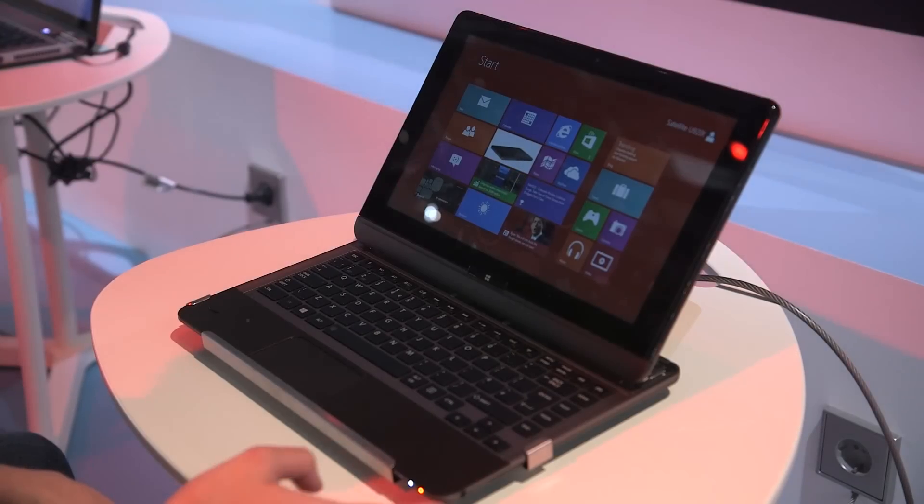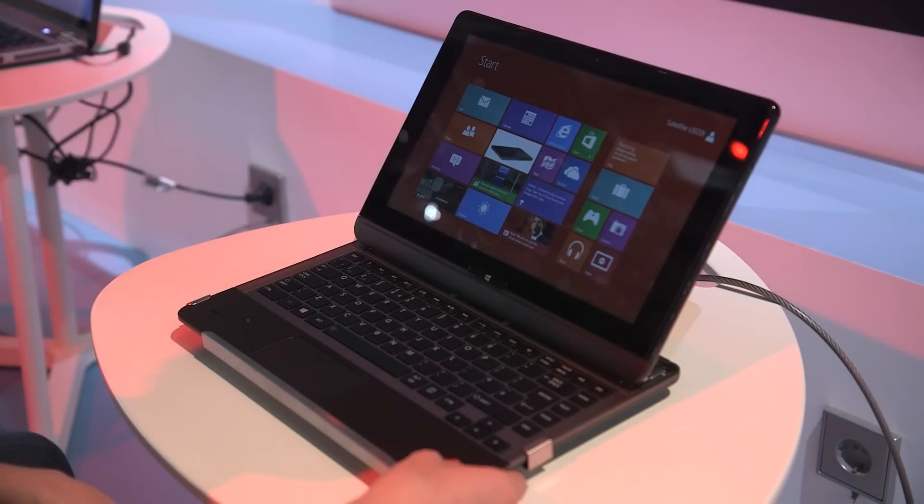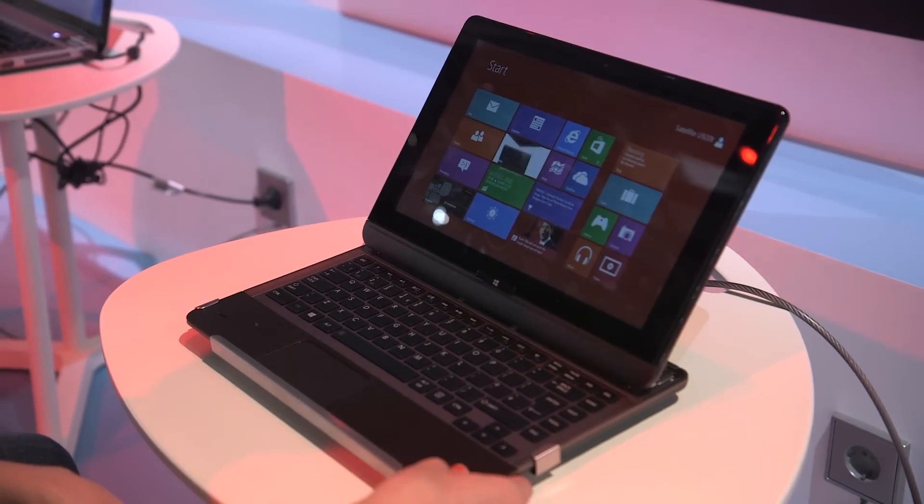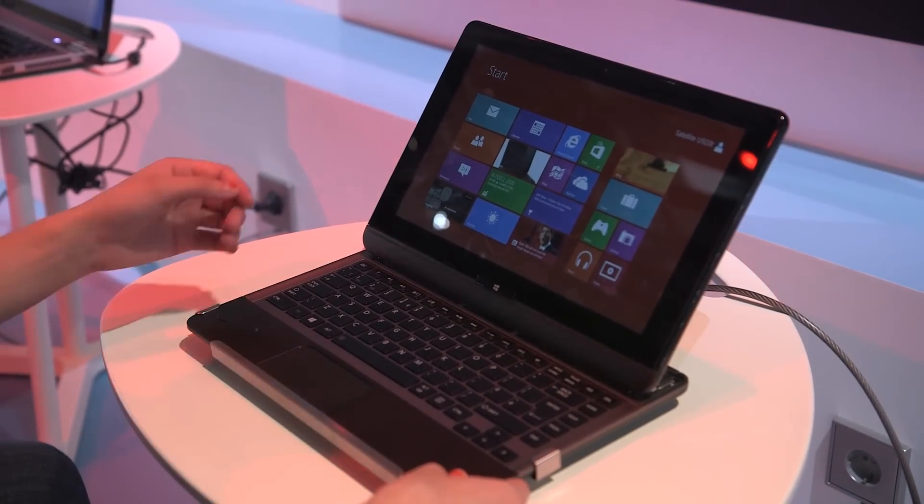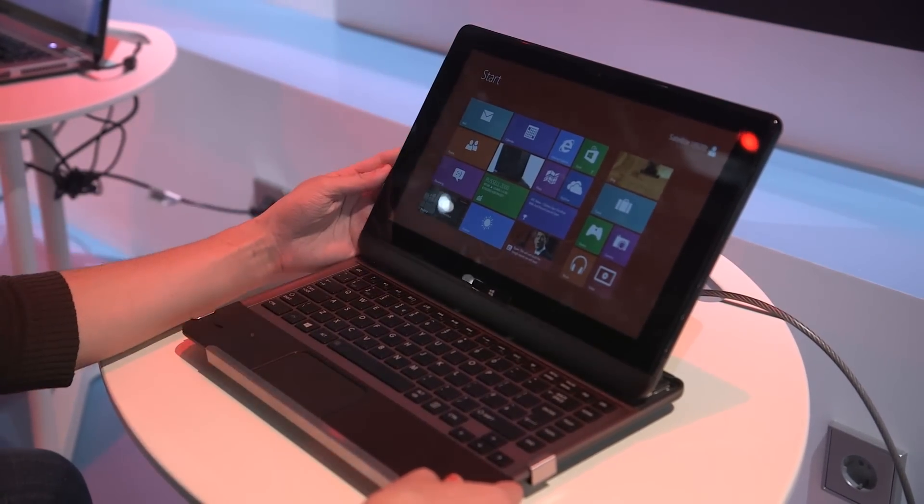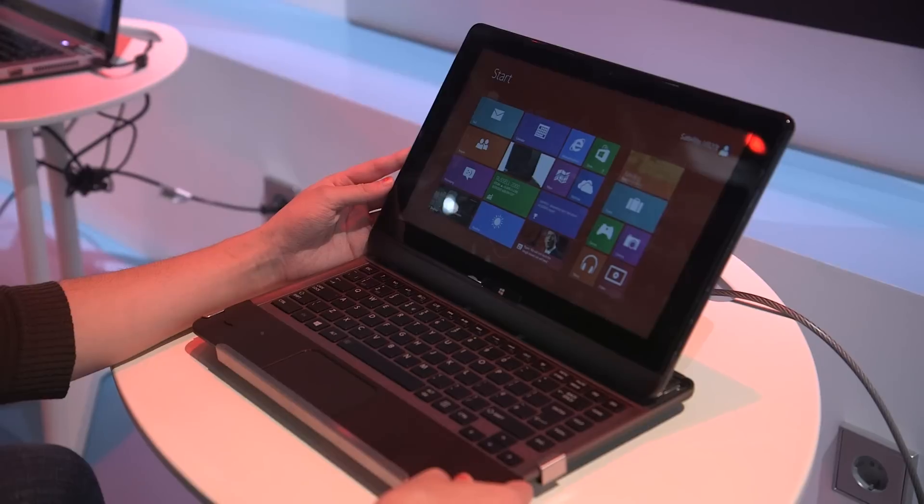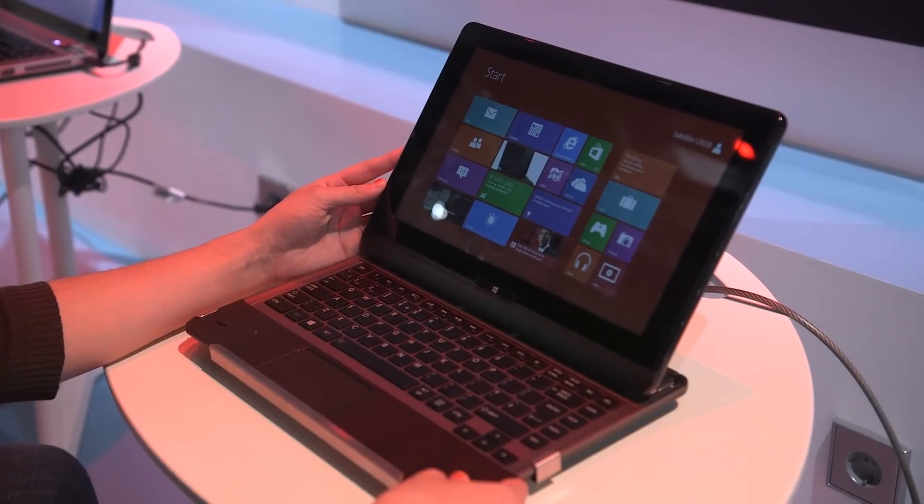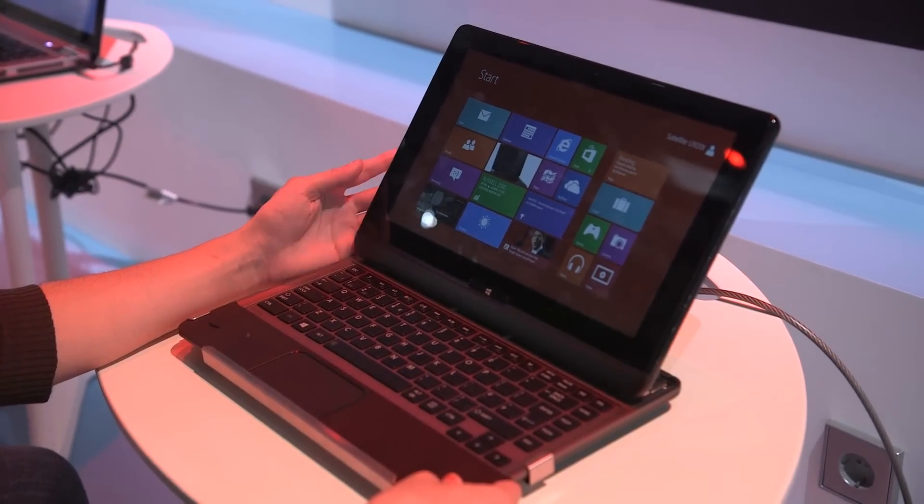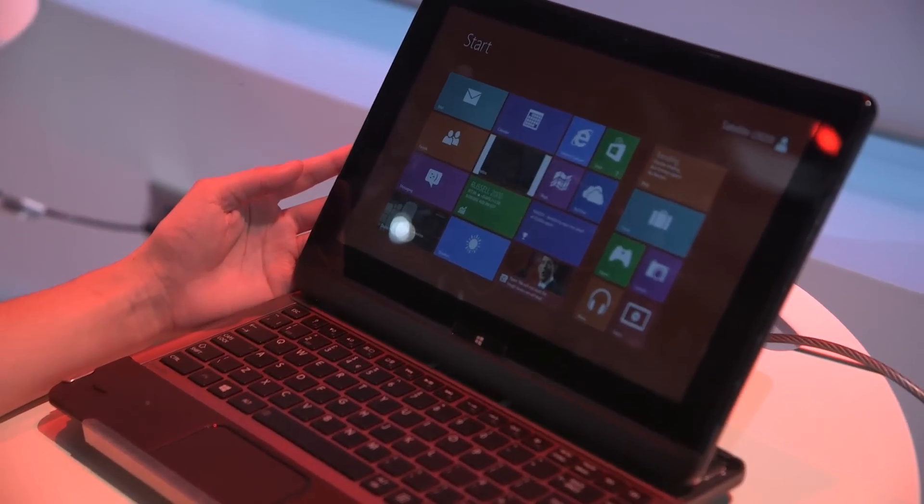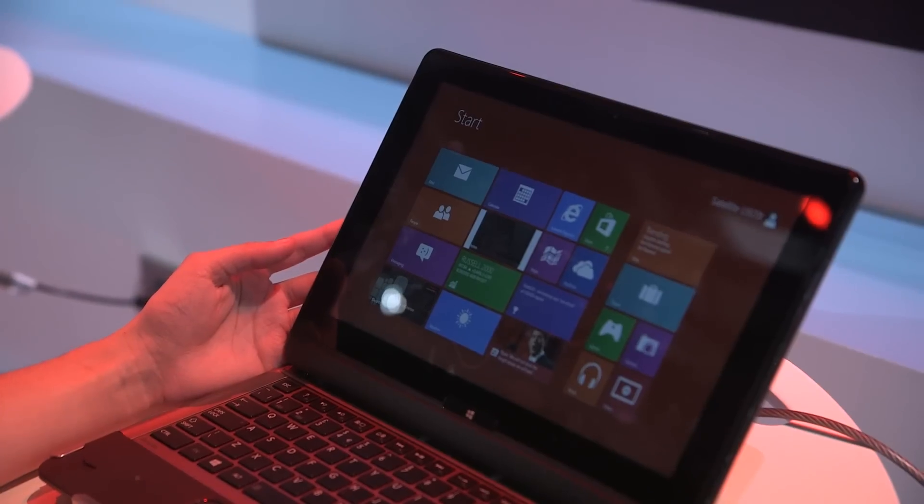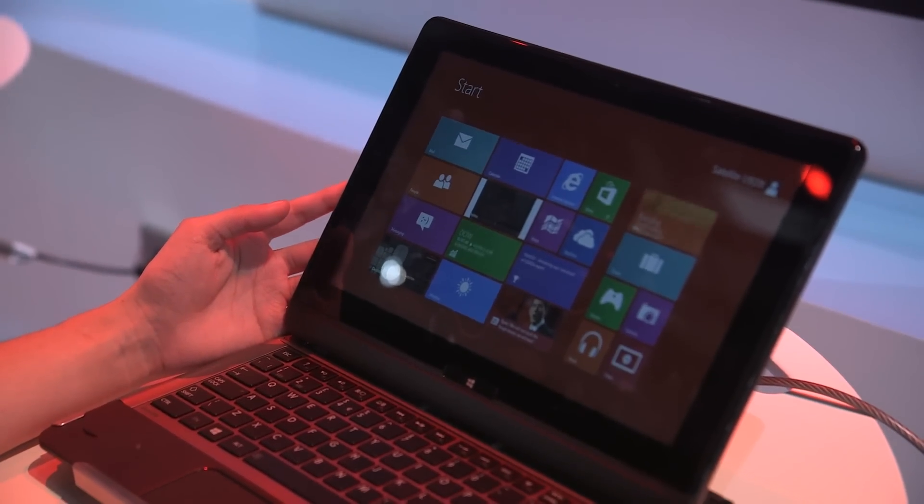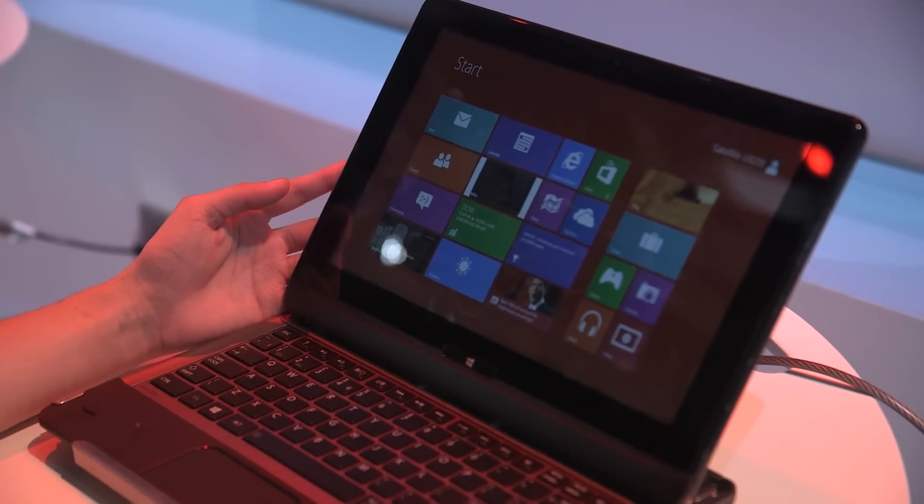So like an Ultrabook this comes with a solid state drive. It should be about 128 gigs and we're not sure how much it's going to sell for yet, but we've been told that the stock price should be 949 euros. Once again this is coming out with Windows 8 on October 26th.